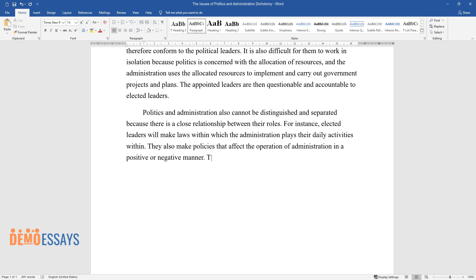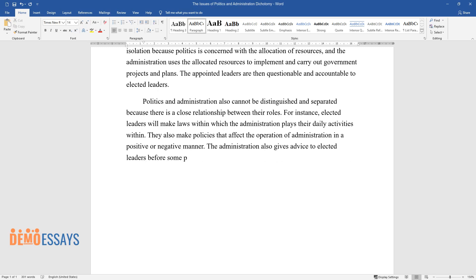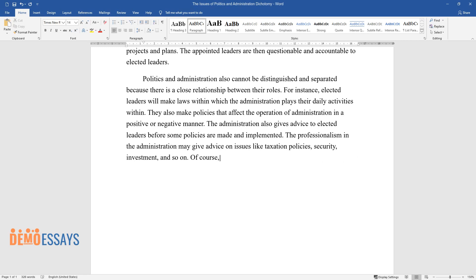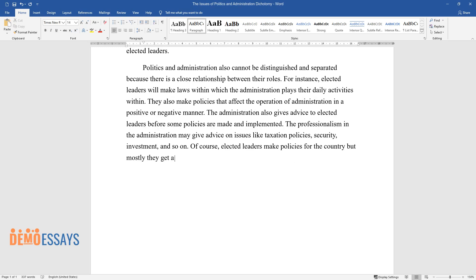The administration also gives advice to elected leaders before some policies are made and implemented. The professionals in the administration may give advice on issues like taxation policies, security, investment, and so on. Of course, elected leaders make policies for the country but mostly they get advice from the administration.